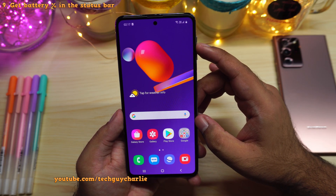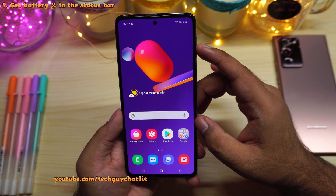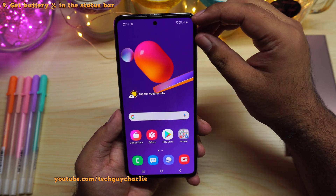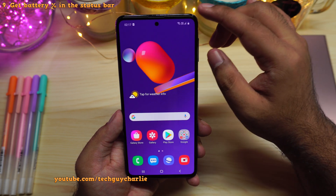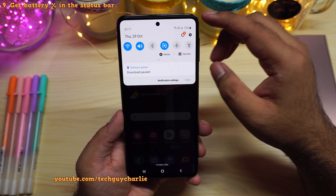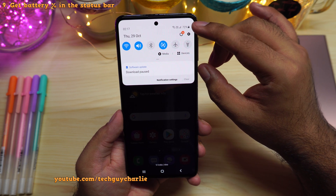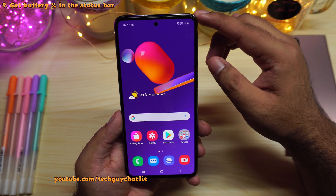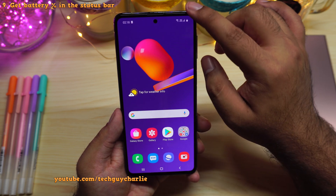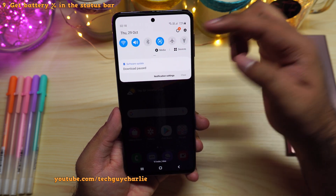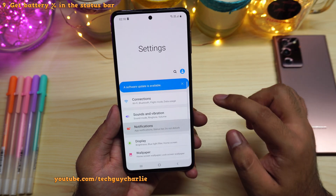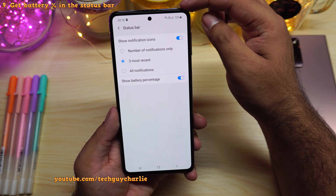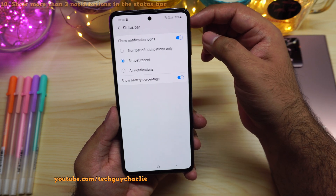Now let me show you a couple of settings to tweak on your brand new Samsung Galaxy smartphone for a better experience. Starting with the battery percentage meter in the status bar — normally you have to drop down the notification panel to see it. We want it always visible. Drop down the notification panel, go to settings, tap on notifications, then status bar, and enable show battery percentage. Now the phone will always show the battery percentage in the status bar.